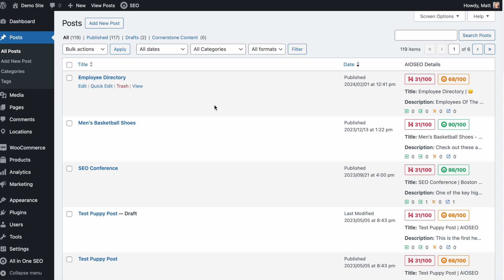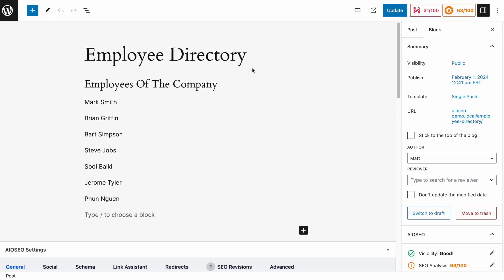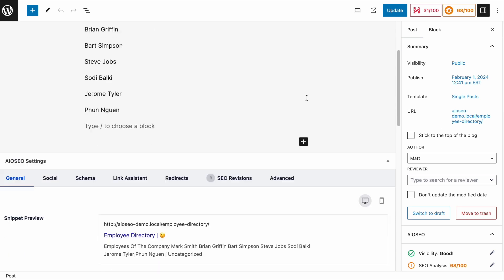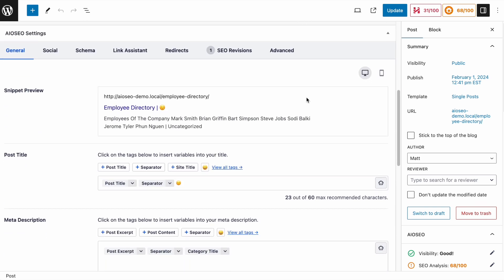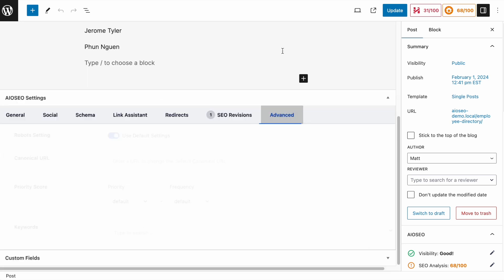So with that in mind, let's head on over to this post I have called employee directory. So this is just a fictitious page I made about the employees of a certain company. You might have something similar on your website that you don't want the search engines to see. So let's scroll down below the content to the all-in-one SEO settings section. There's a bunch of tabs up top. We're going to click on the tab that says advanced.